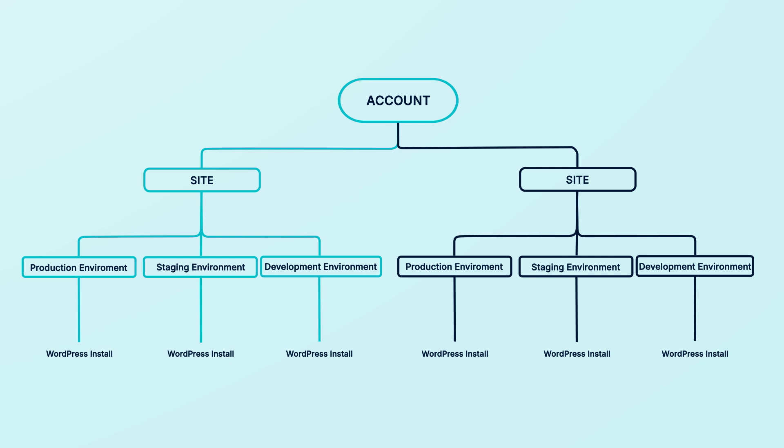Each environment has its own WordPress installation, which means they are completely separate from each other. Keeping them separated means you can safely make changes in one environment without affecting any of the others.